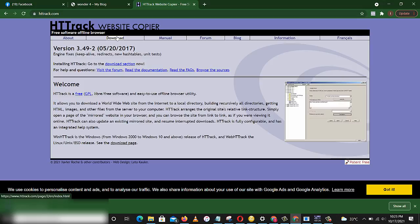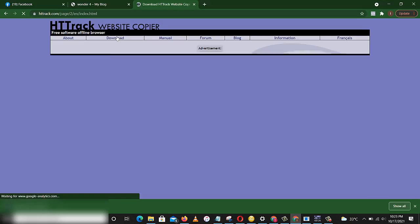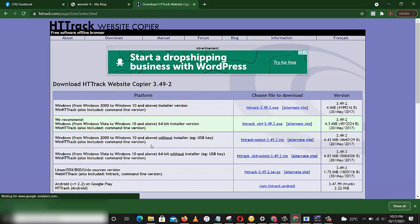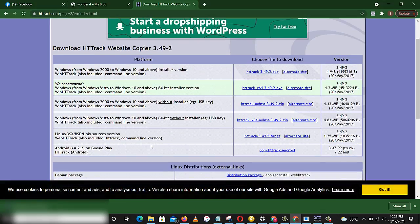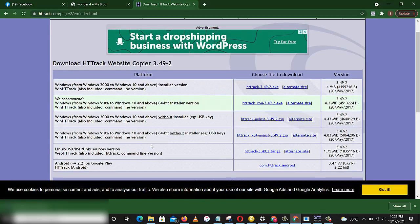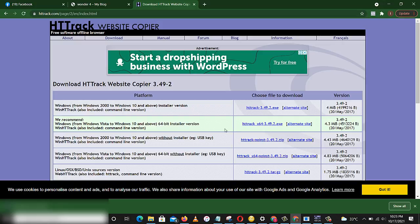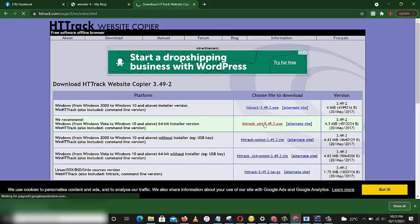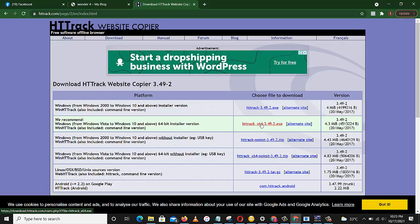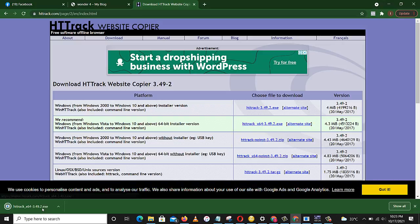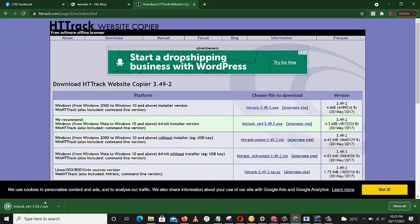Then you come to download. You see some versions here and they recommend we download this one. If you click this to download and it doesn't work, click alternate sites. Here it is and it's about to be downloaded.